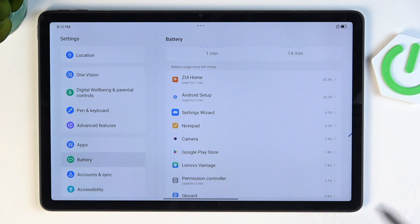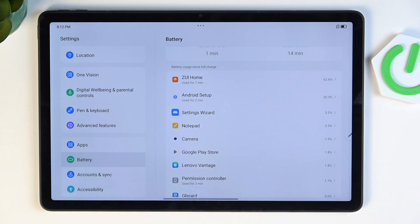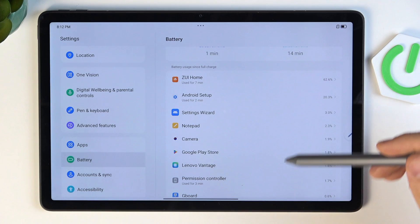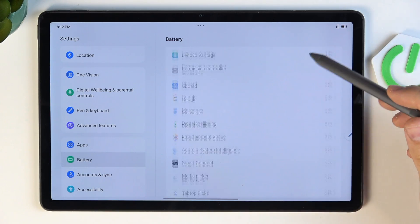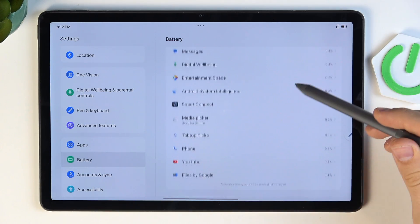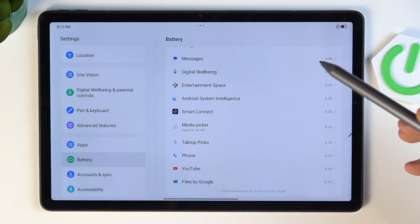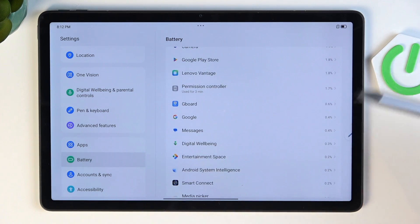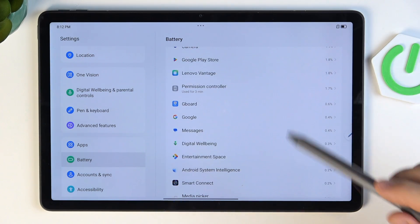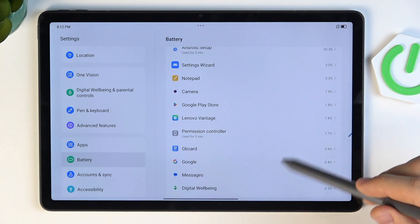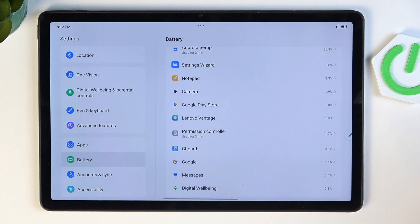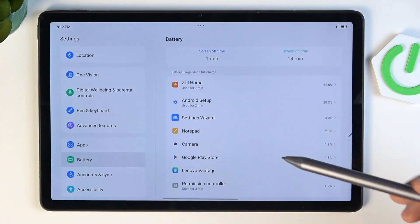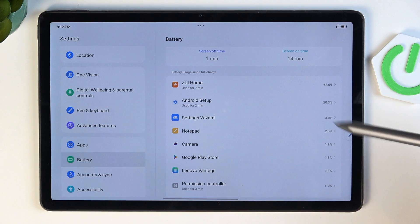For example, I never use Notepad, but it's consuming battery power. This is a new tablet, so it doesn't have any statistics here yet. But if you use this tablet for several days, you'll have good statistics here.